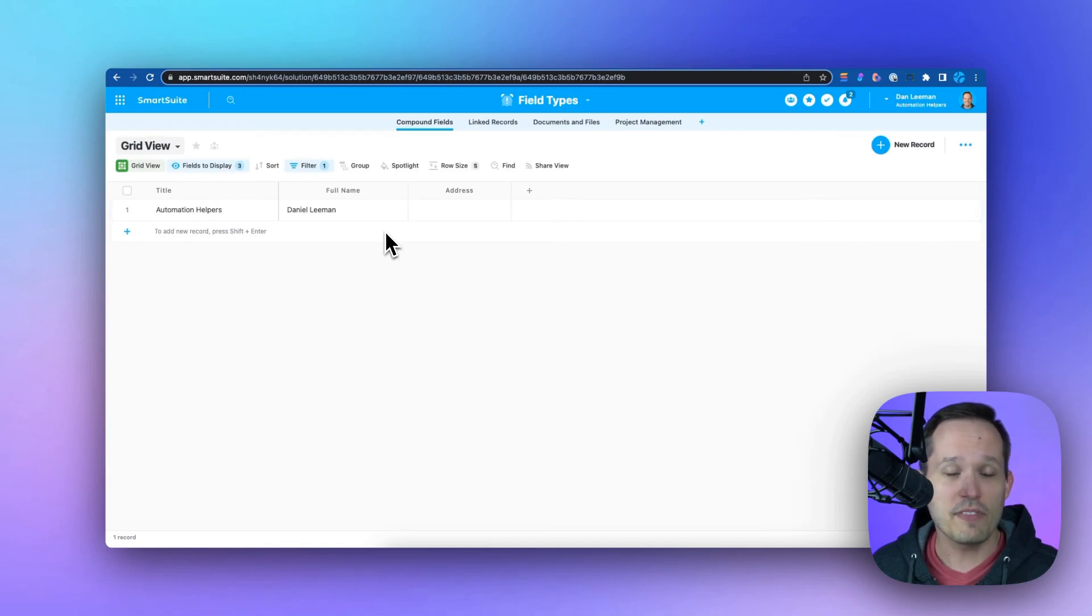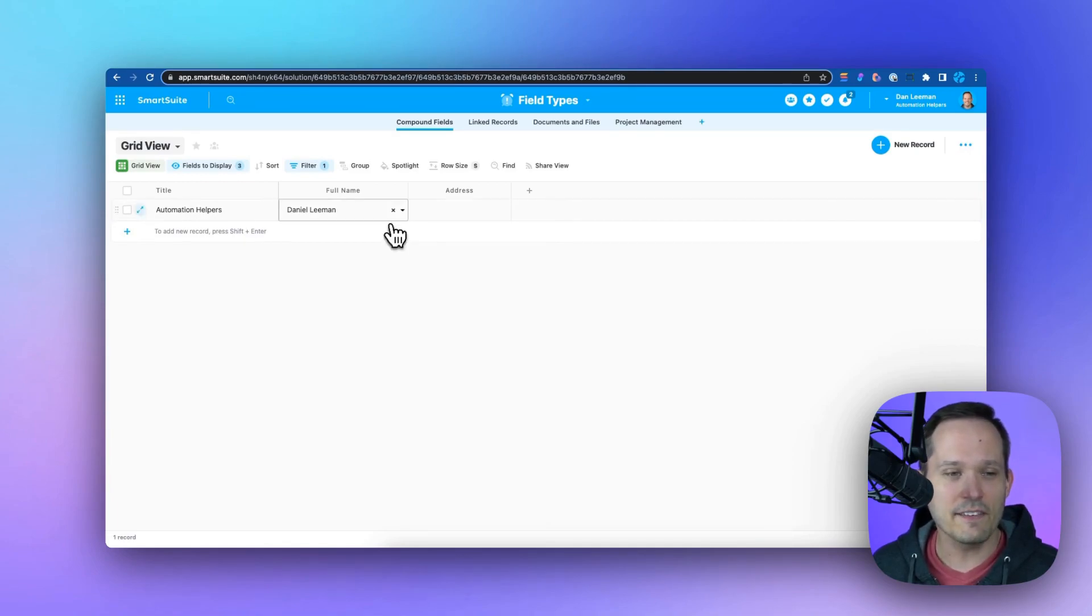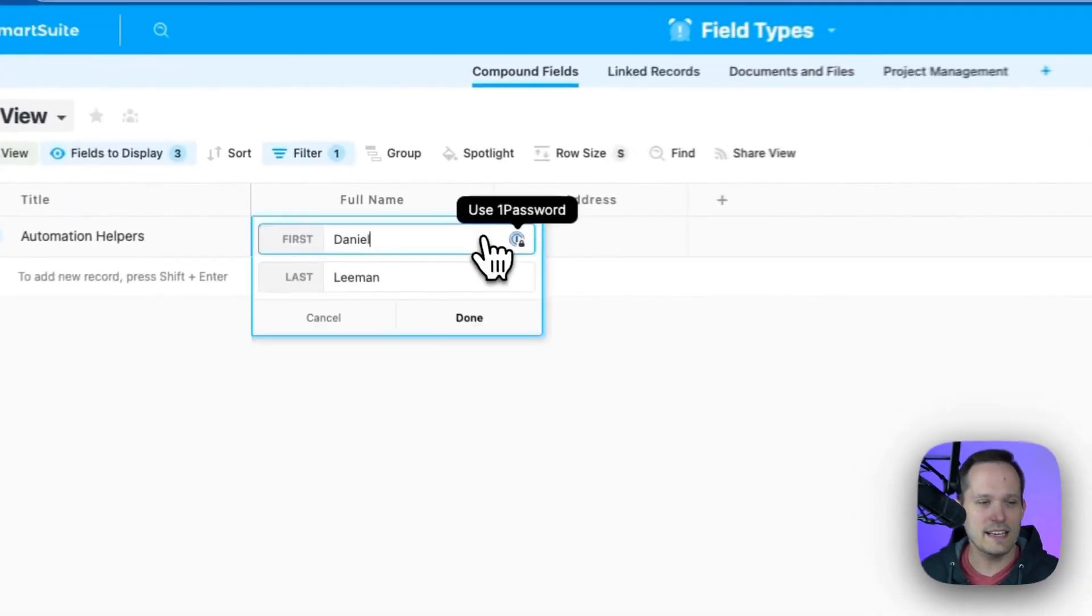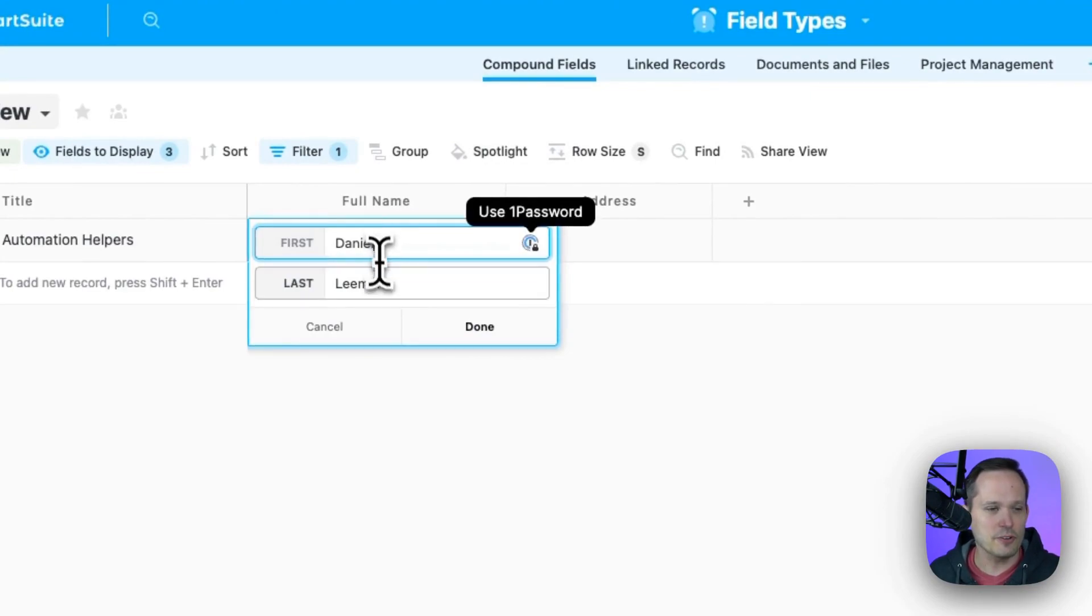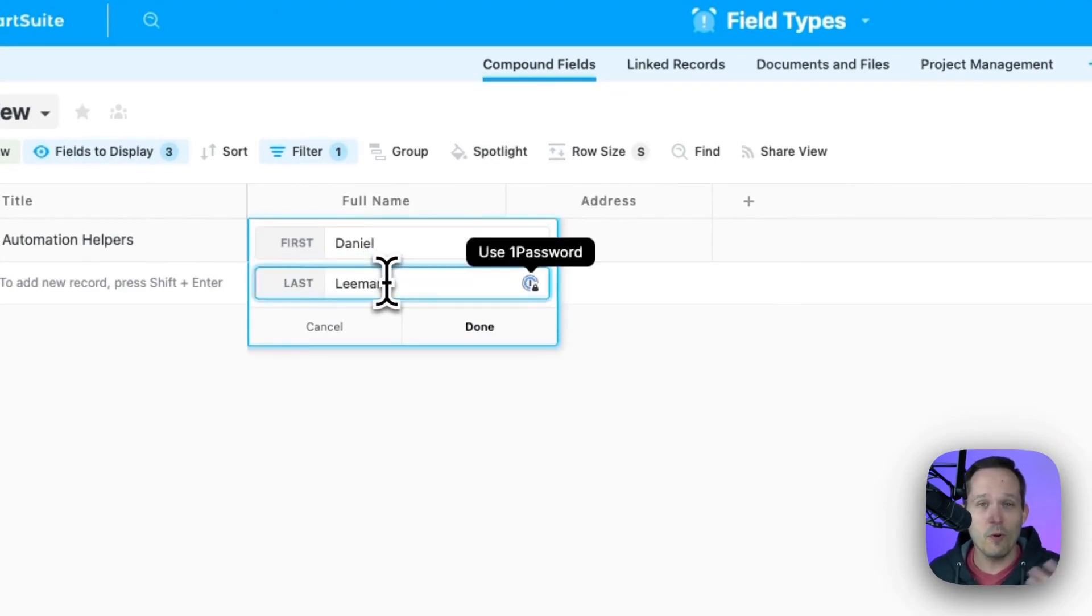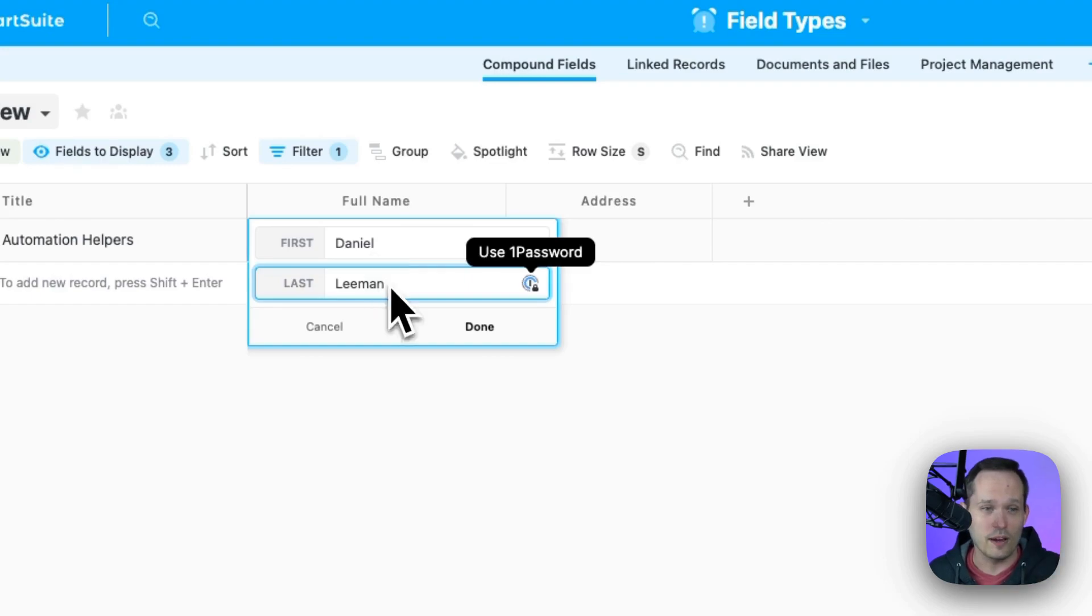First off, we have the compound fields. Instead of adding first name and last name each time, you can actually have a first and a last name, add a middle name or a title. So it's almost like multiple fields in one.